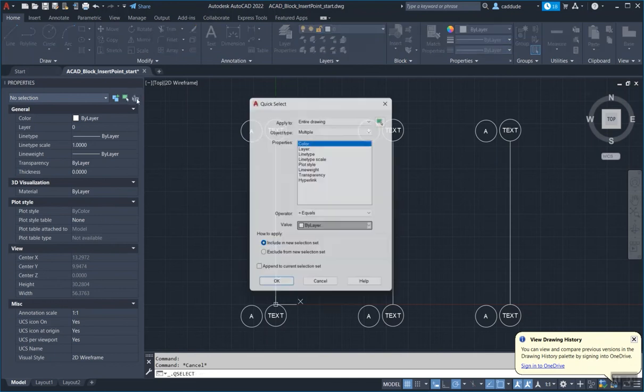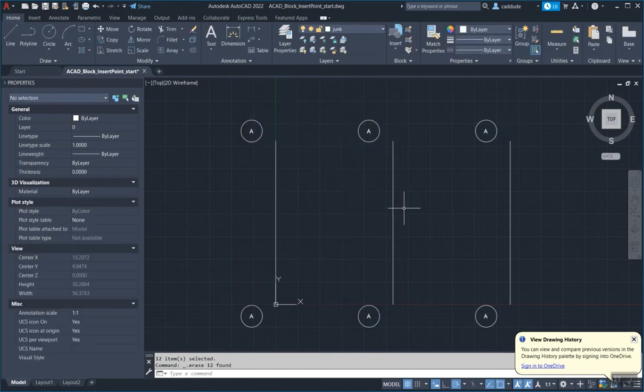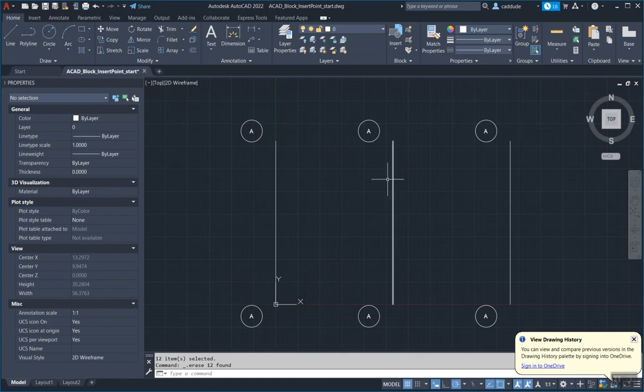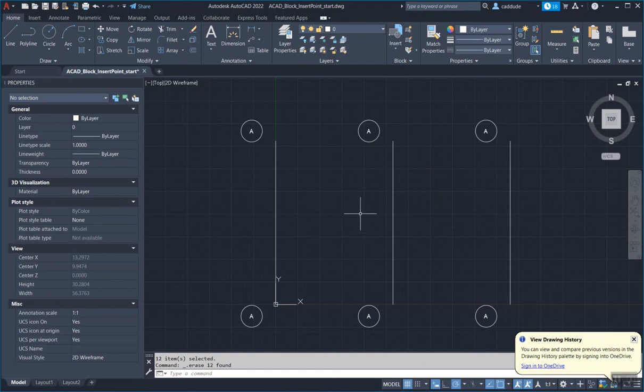I just go back into my quick select, go to layer and find that junk layer that I put all that extra stuff on and just hit delete. So now, again, if you have multiple things, you only have a couple, you don't have to add the junk layer. This is so if you have a ton of stuff, it's just a quick way of selecting everything. So you don't have to go in and pick, pick, pick, pick, pick, pick each individual object.